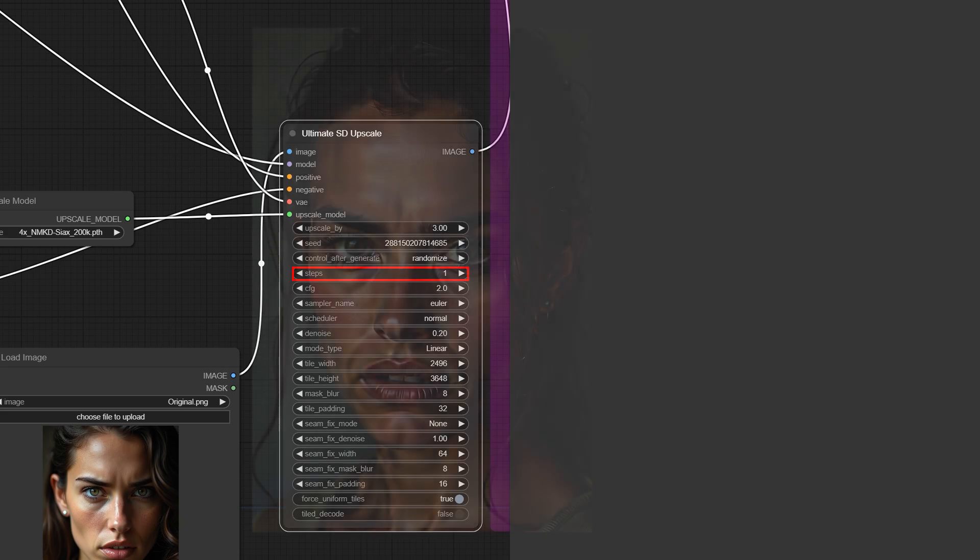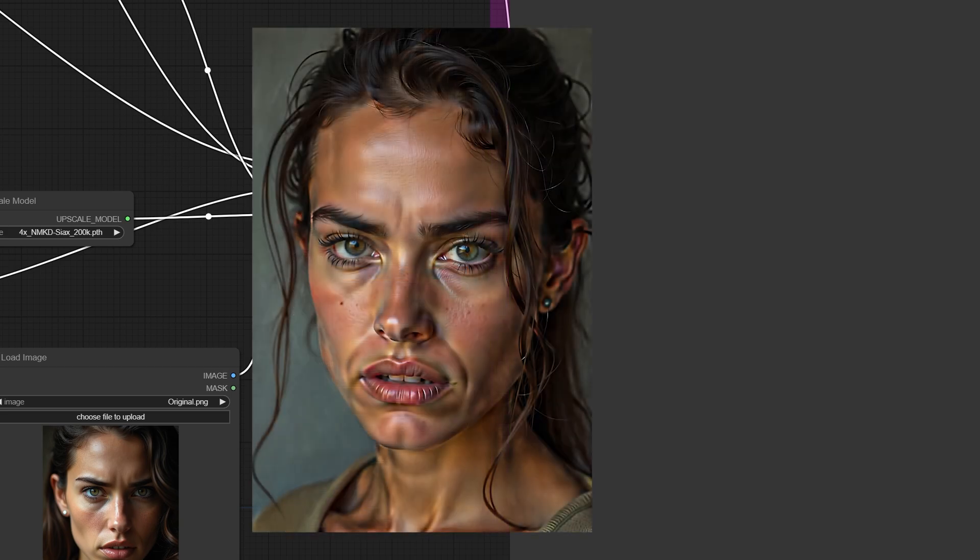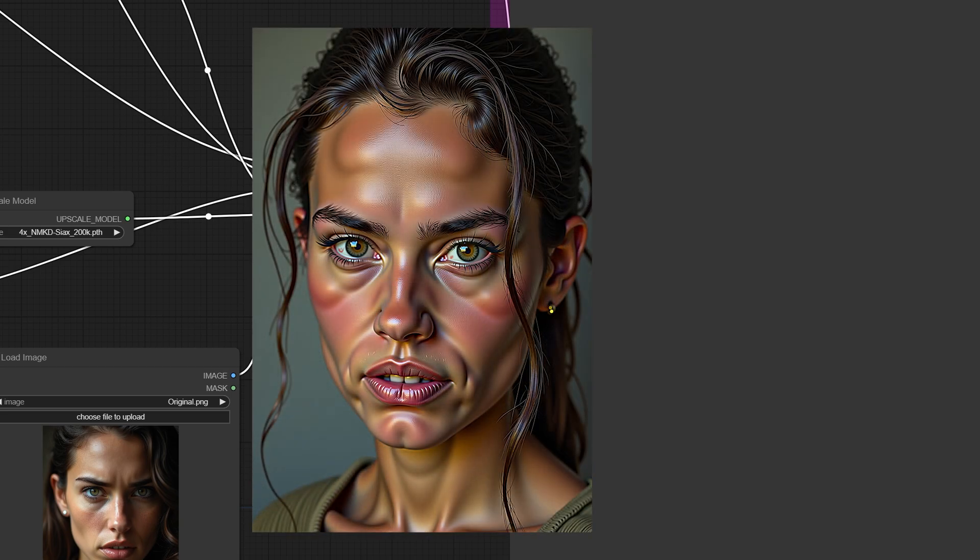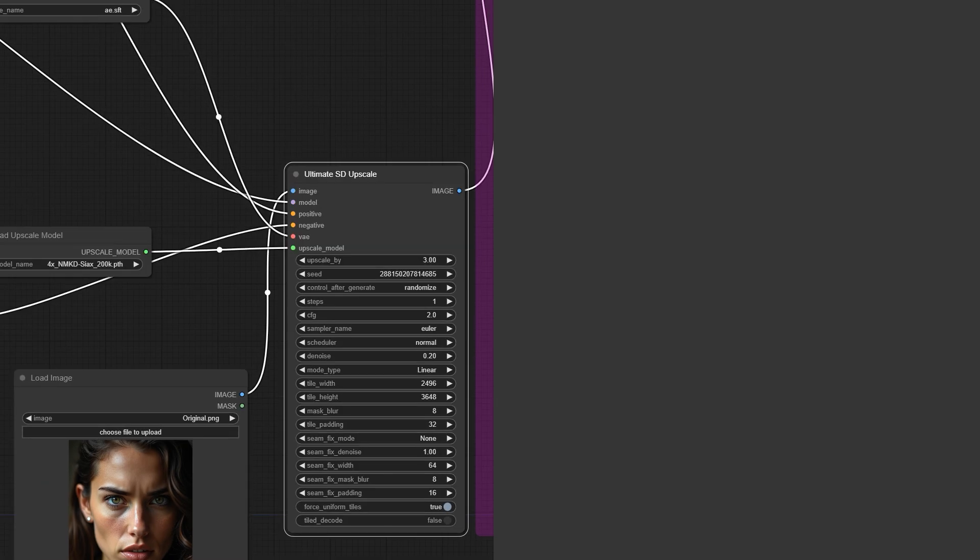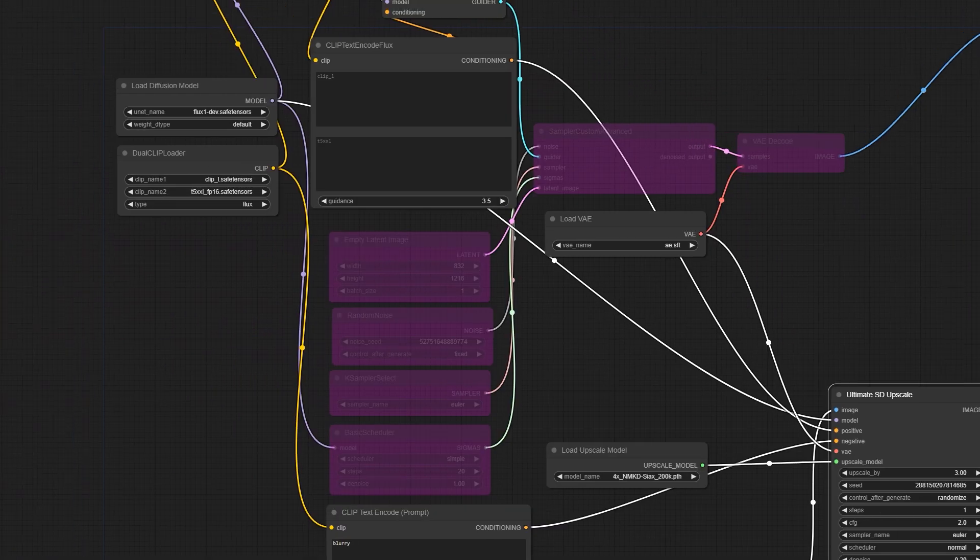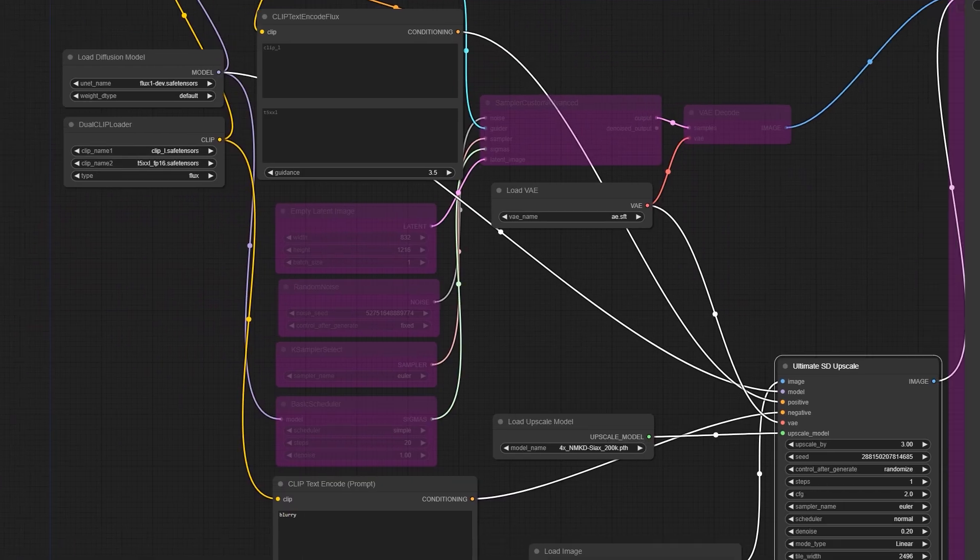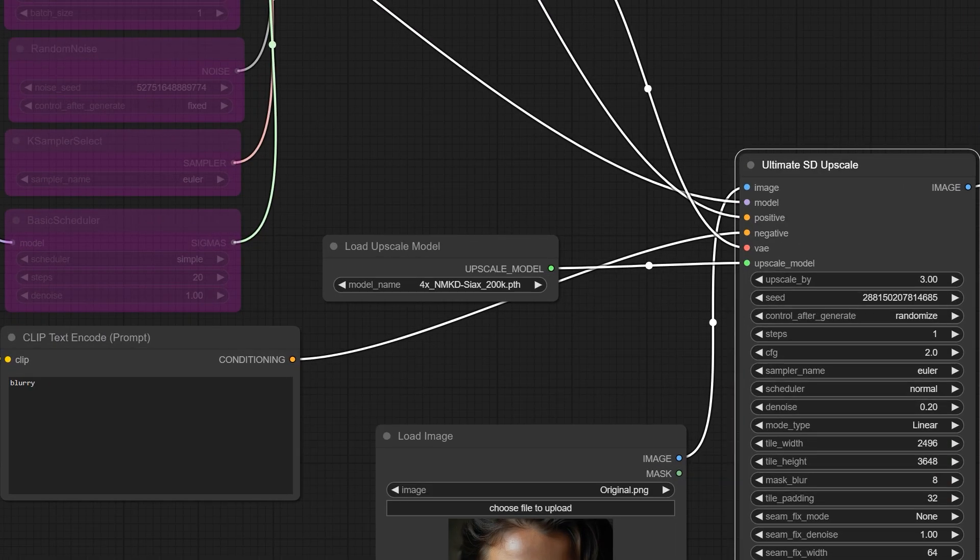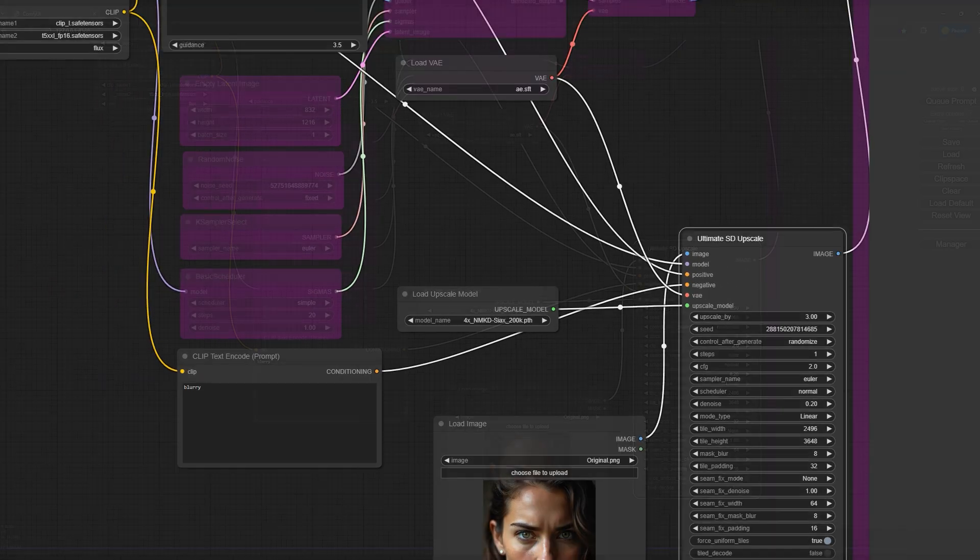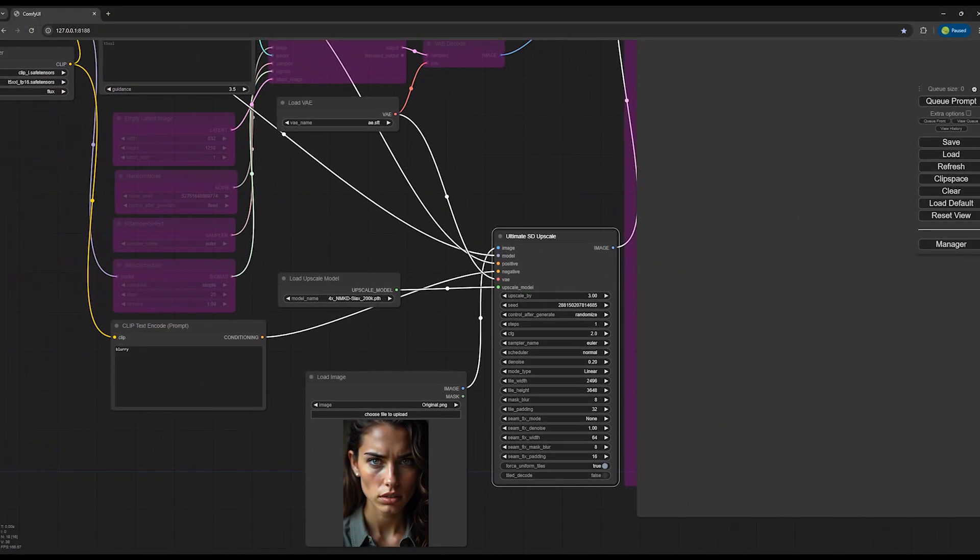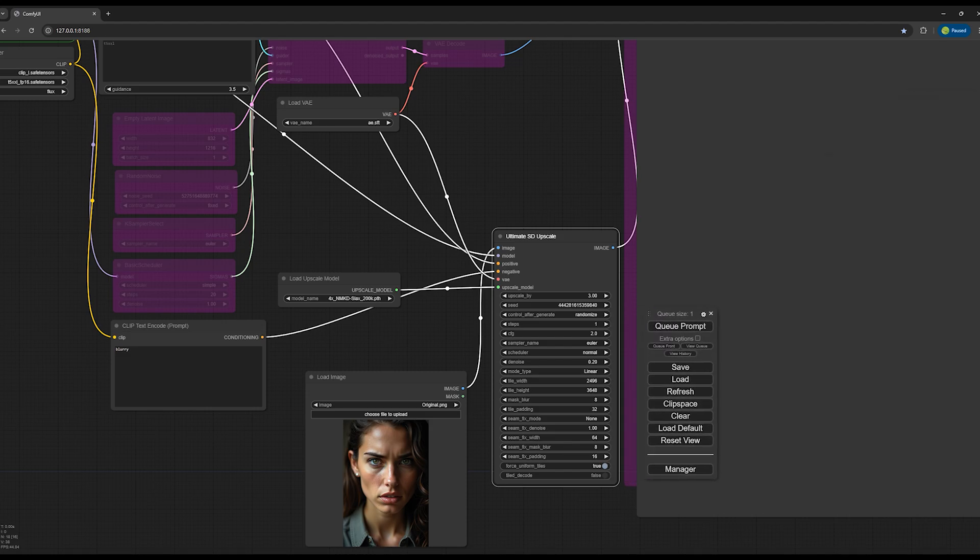In the tests I've done, this method works best with just one step. Using two or more steps makes the image overly saturated. Lucky you, even with weaker graphics cards or machines you can achieve this in just one step. So with these settings and using the main Flux dev model with a size of 23 gigabytes, along with the 4x NMKD CX 200K upscaling model, we click on queue prompt and wait for the magic to happen.